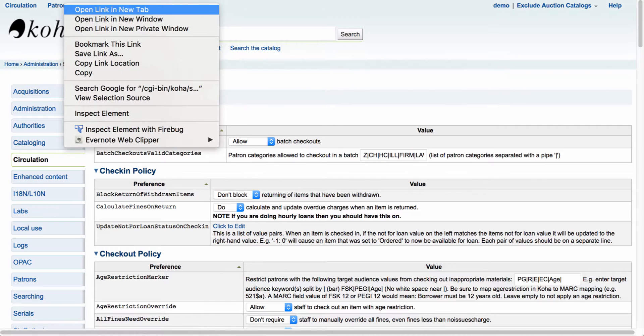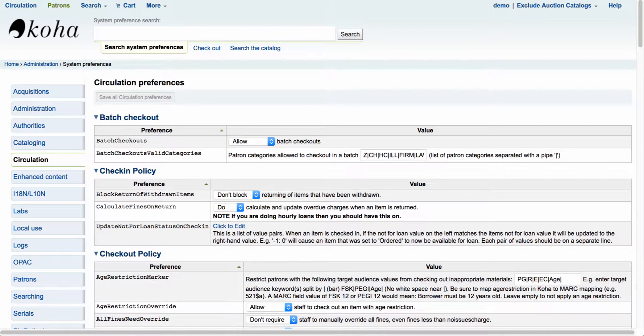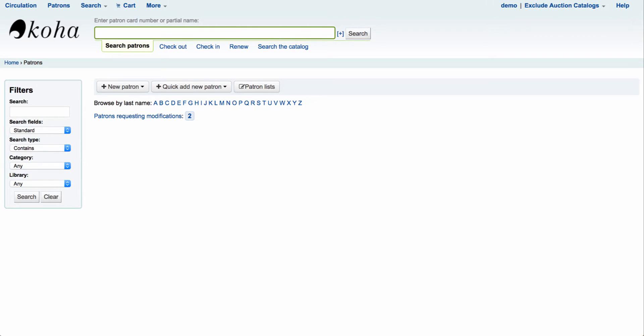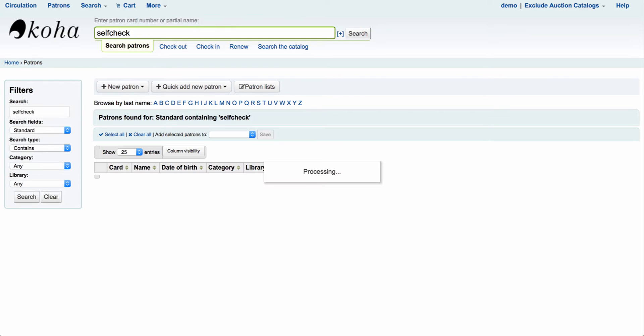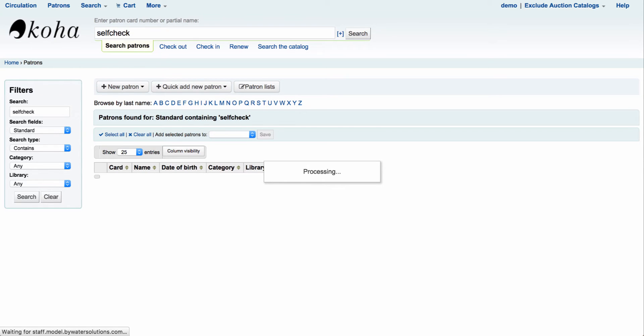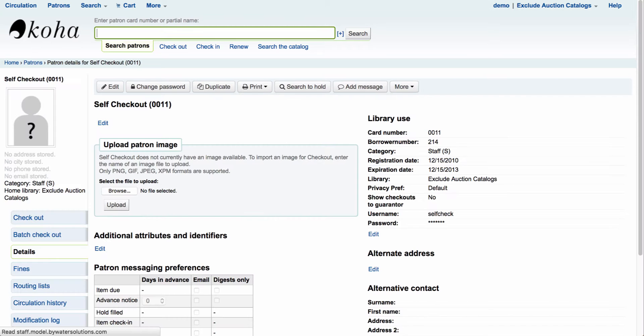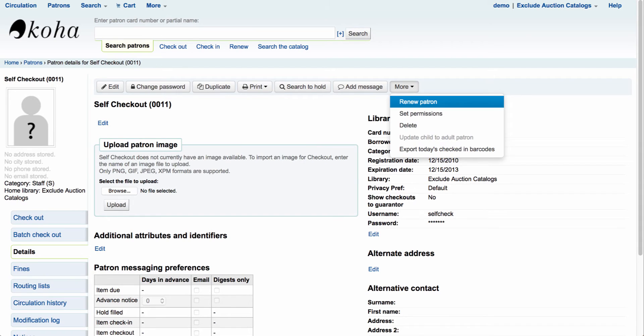So what you can do is come up and create a patron that has self-checkout permissions. So what I usually do is come over here. We'll add in a new patron that has self-checkout features. I've created one in the system called self-check. That way I can create a user, have the username set to self-check.